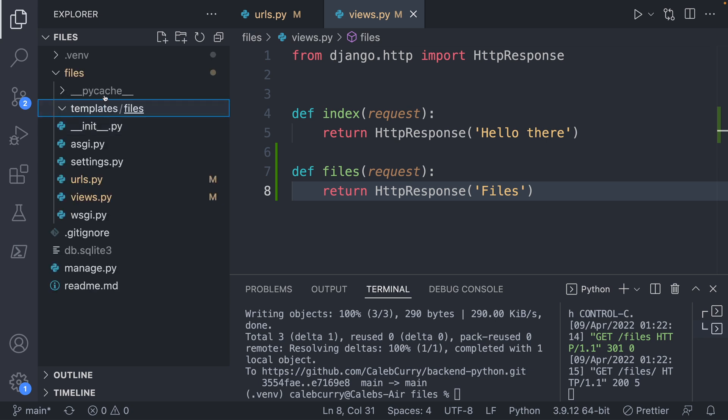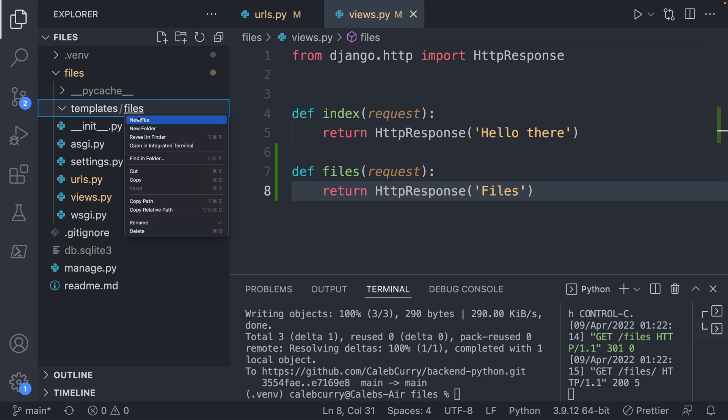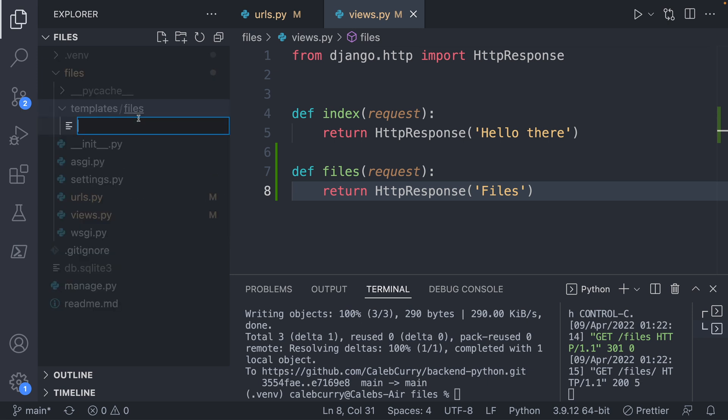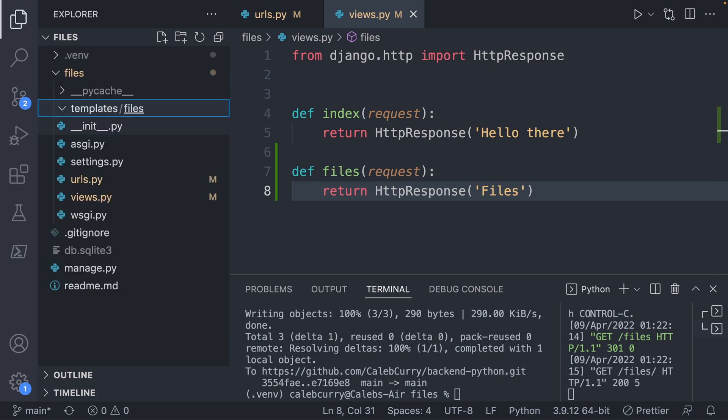So at this point, we have this outer directory files, then our app files, and then inside of templates, we have another folder called files, pretty obnoxious. But this is used to namespace our templates, so it can know exactly which one we're looking for, which will come in handy if you have multiple apps in your project. But what we'll do now is inside of this files directory, we will create files.html.